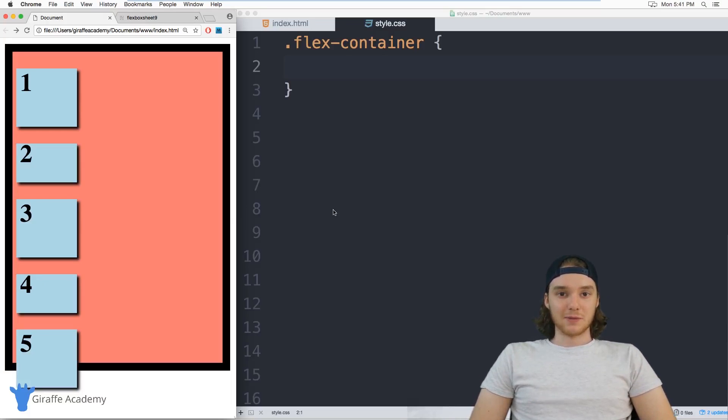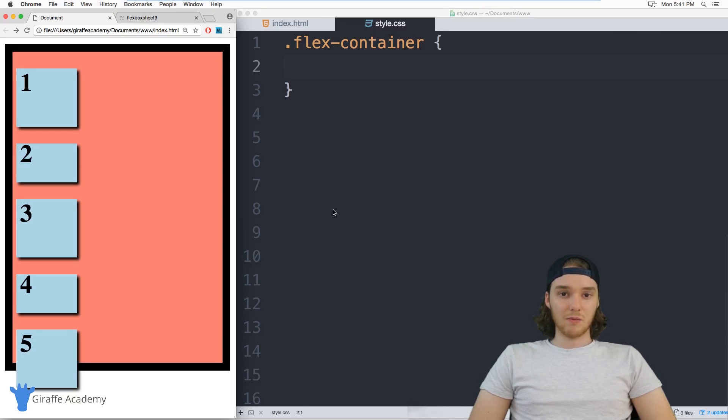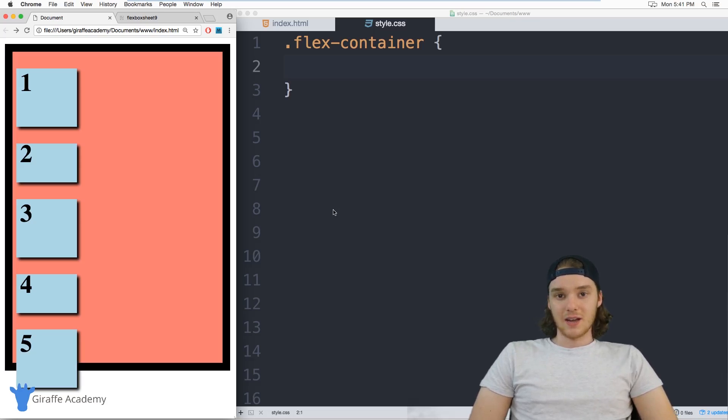Hey, welcome to Draft Academy. My name is Mike. In this tutorial, I want to talk to you about using Flexbox in CSS.